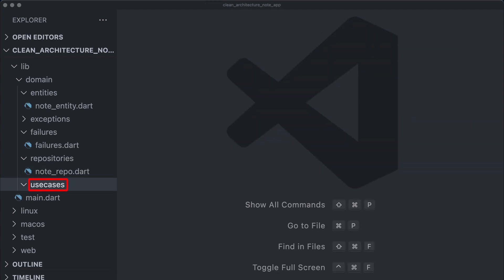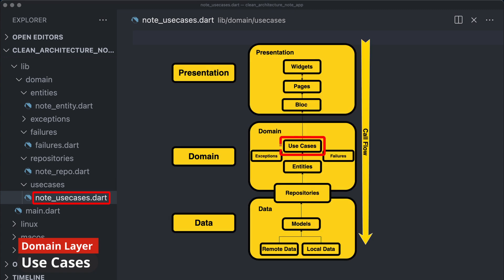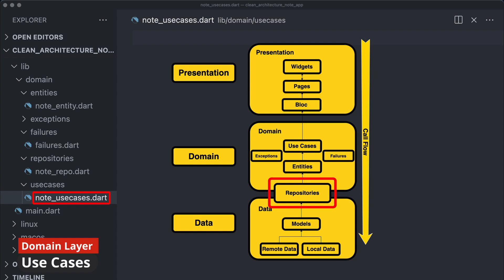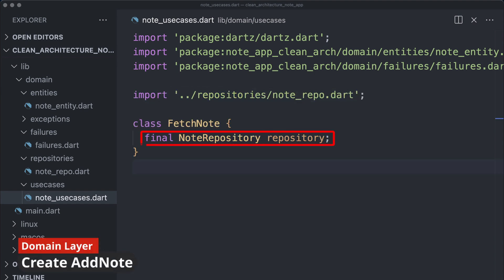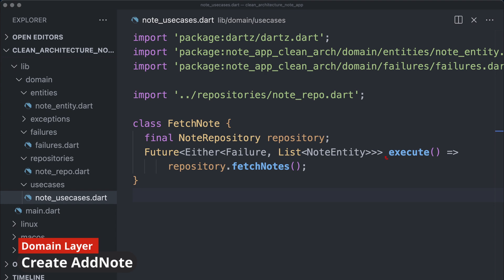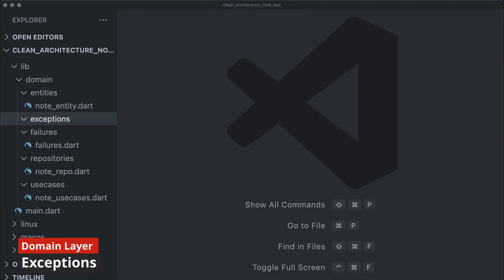Our next step is to create the use cases. We create the use case folder and a node use case file. This file holds the actions that our app will execute and serves as the gateway to our state management — while repositories are the gateway to the data layer, use cases are the gateway to the presentation layer. We craft a class that takes a node repository object as a constructor parameter, containing an execute method that returns a Future of either failure or node entity.